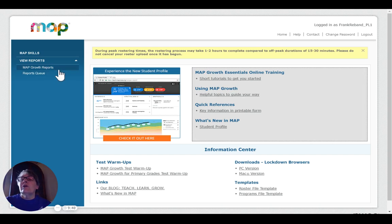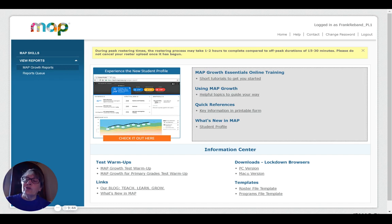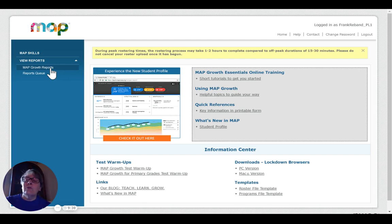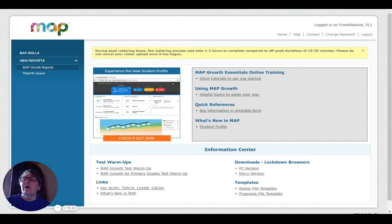We're going to be talking specifically today about the learning continuum. I don't know about you, but all of those numbers about RIT scores that I've been talking about really don't mean much to me because I don't know what those scores translate to. So the learning continuum gives us that information.